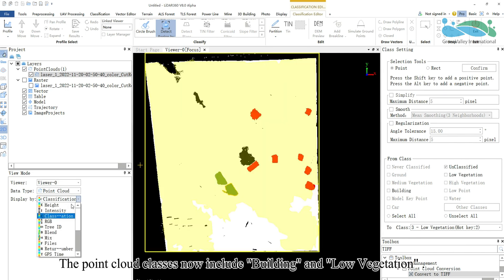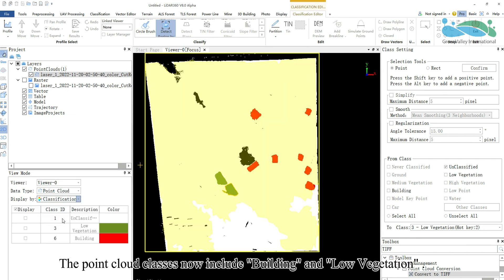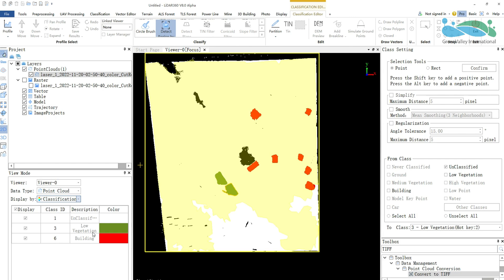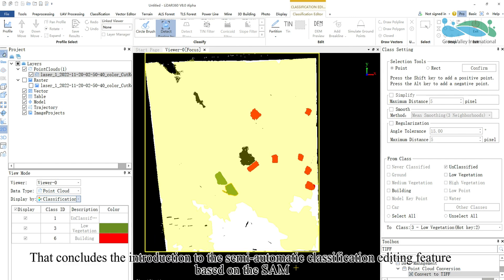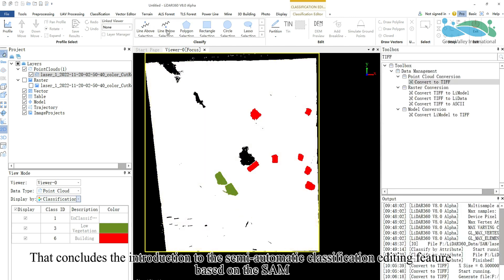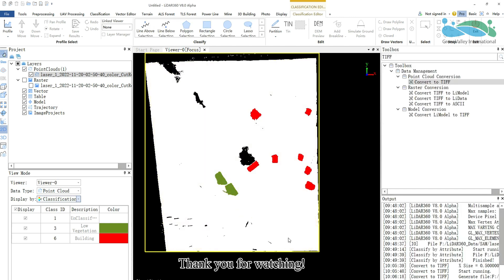The point cloud classes now include building and low vegetation. That concludes the introduction to the semi-automatic classification editing feature based on the SAM.